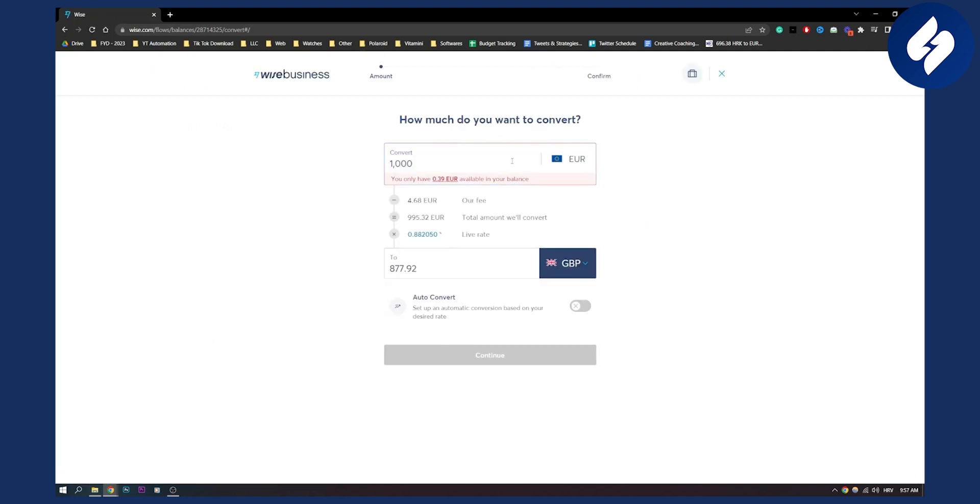Once we click convert, as you can see we need at least 200 euros, and the fee for 200 euros is 0.94 euros.